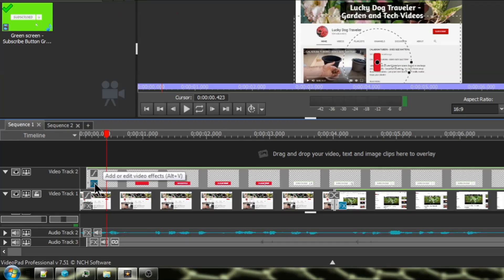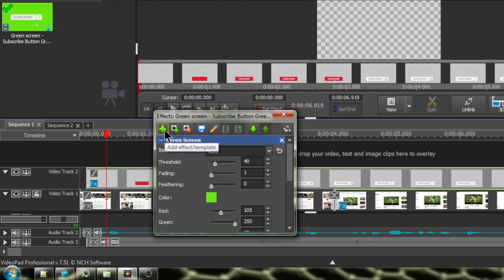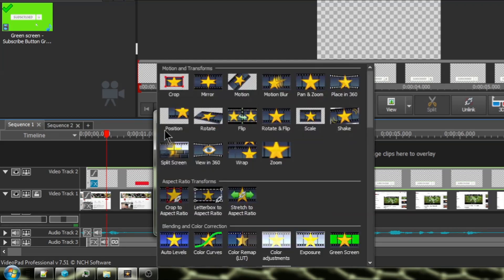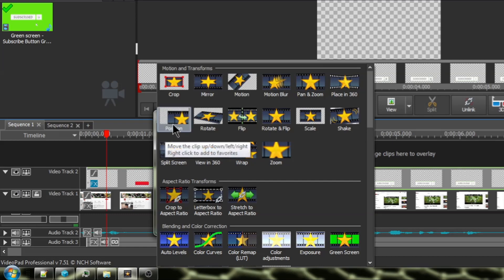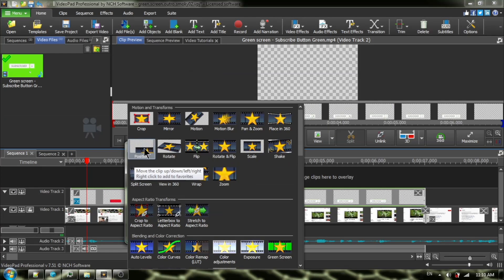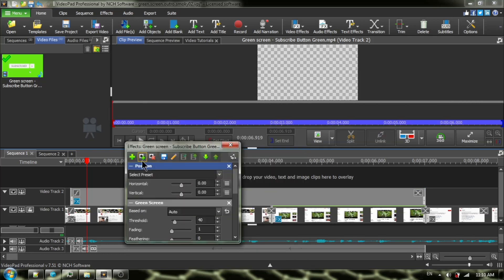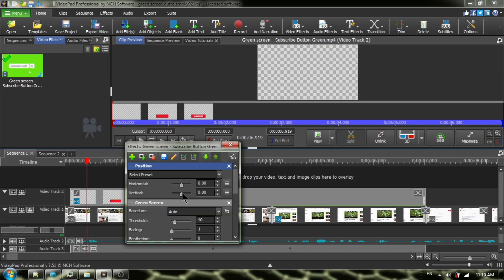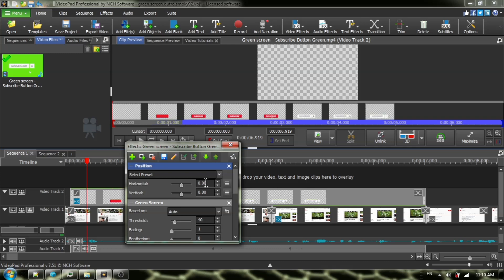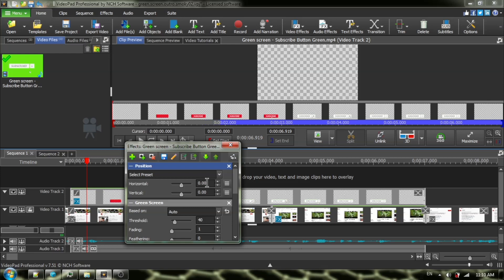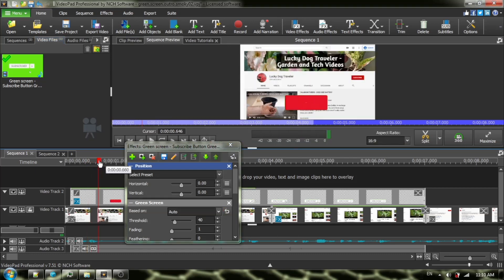Another way to reposition is to click on the Effects icon, then click on Add Effects Template and choose Position. You can also access this Position dialog box from Video Effects in your top menu. Now we have slider bars and numerical values — you can use the slider bars or change the numerical value to reposition your image. I'm going to go to sequence preview so we can see where it is in relation to our video. Okay, it's down there.